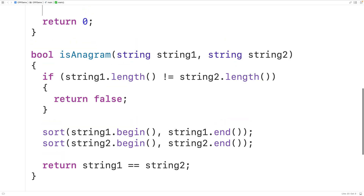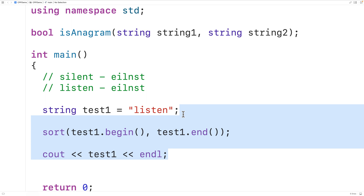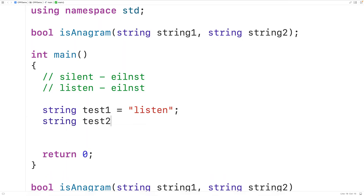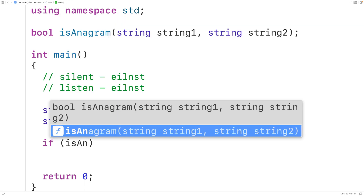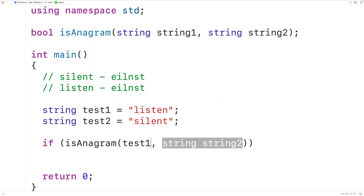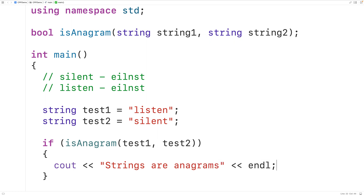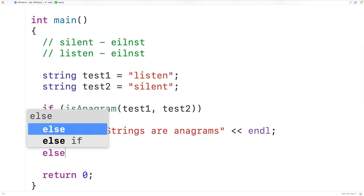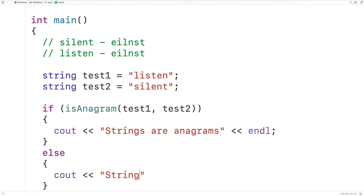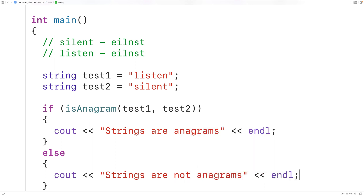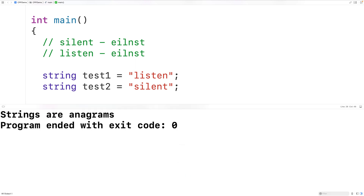Up here we'll test out the function. We'll declare a second string — string test_two — and assign it 'silent'. Then we call isAnagram: if isAnagram(test_one, test_two) returns true, we output 'strings are anagrams' followed by an end line; otherwise, we output 'strings are not anagrams' followed by an end line. If we save, compile, and run the program, we get 'strings are anagrams'.